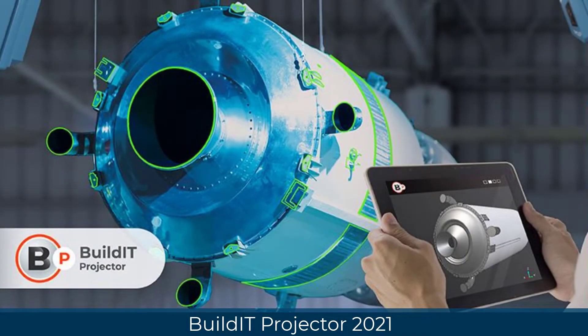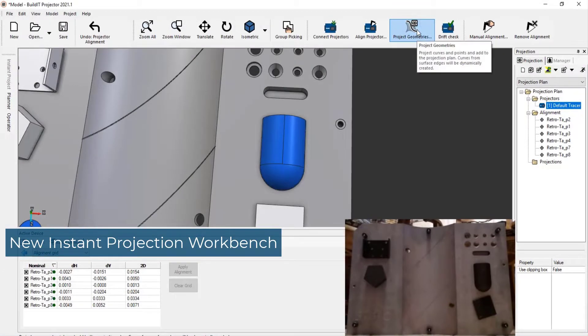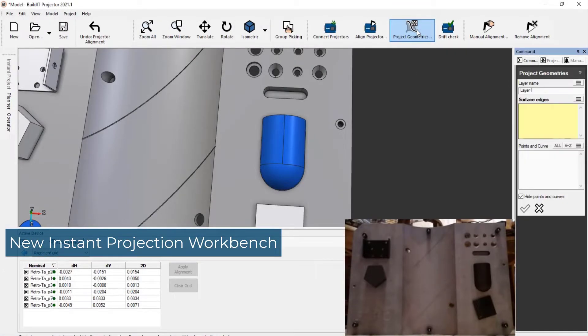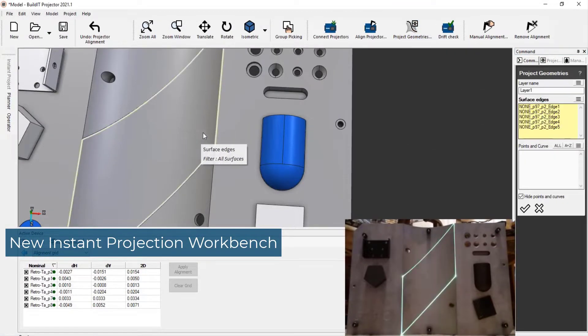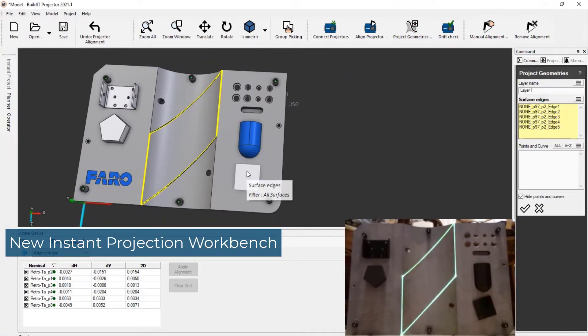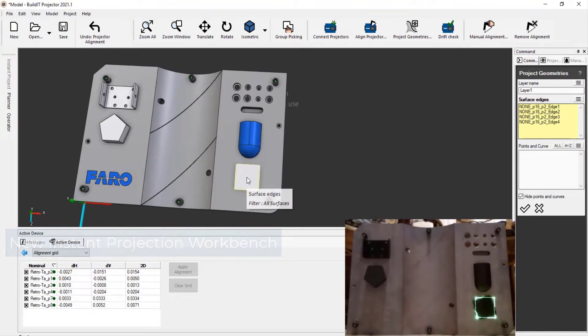Build-It Projector 2021 introduces the new Instant Projection Workbench, a streamlined workflow to go from importing a CAD model to projecting in no time.